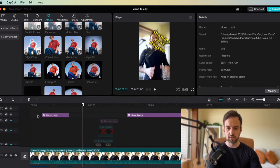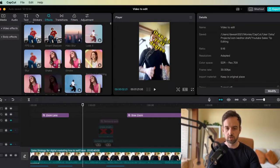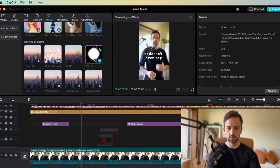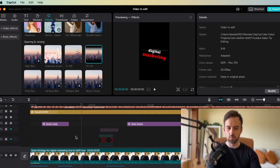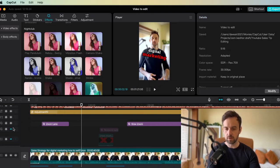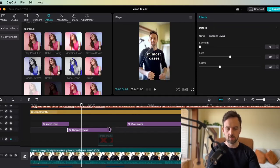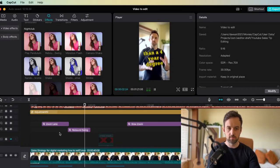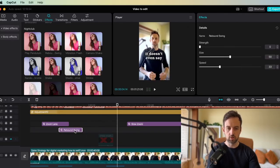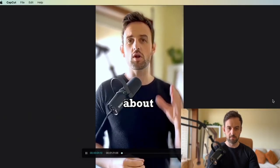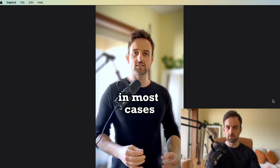Apart from the zoom lens, there are all these other effects available. You can add glitch effects and more. The next track we're going to add is what's called a Rebound Swing. Go to Effects, and you can drag the Rebound Swing in — all this does is pan the camera left and right. Shorten it a little. It's quite subtle by default, but you can increase the strength. If I turn it all the way up, you'll really see the camera rocking left and right. It makes the video a lot more dynamic.